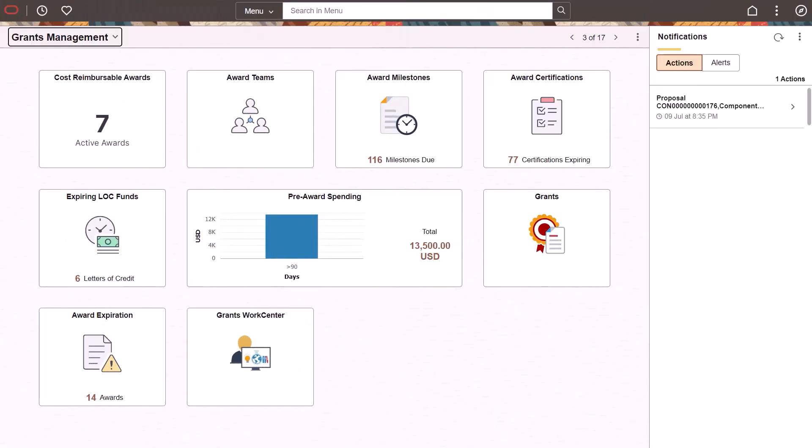PeopleSoft Grants adds a new cost-reimbursable award financials dashboard to compare award cost, budget and billing by principal investigator, sponsor, project, contract type, award period, accounting year, and accounting period.